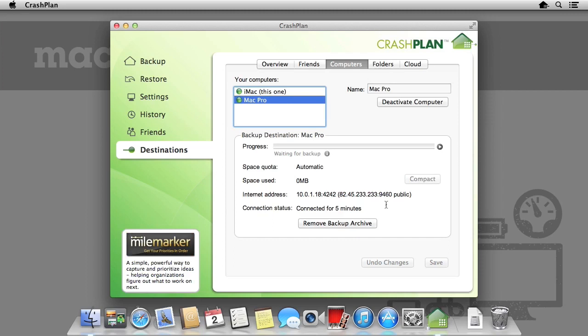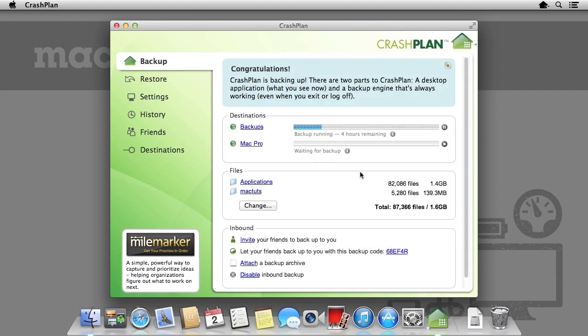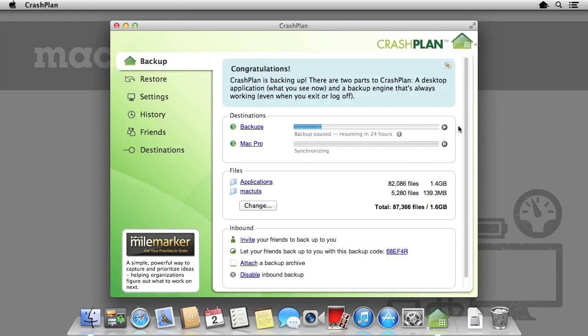Once you have selected start backup, CrashPlan will add it to the backup queue. If there is an existing backup running, for example we are still backing up to our external hard drive, CrashPlan will move onto this computer once it is finished. Alternatively, we can pause individual backups and resume backups that we would like to start. For example, if we urgently needed an off-site backup created, we could pause a backup to a computer and begin a backup to an external hard drive instead.